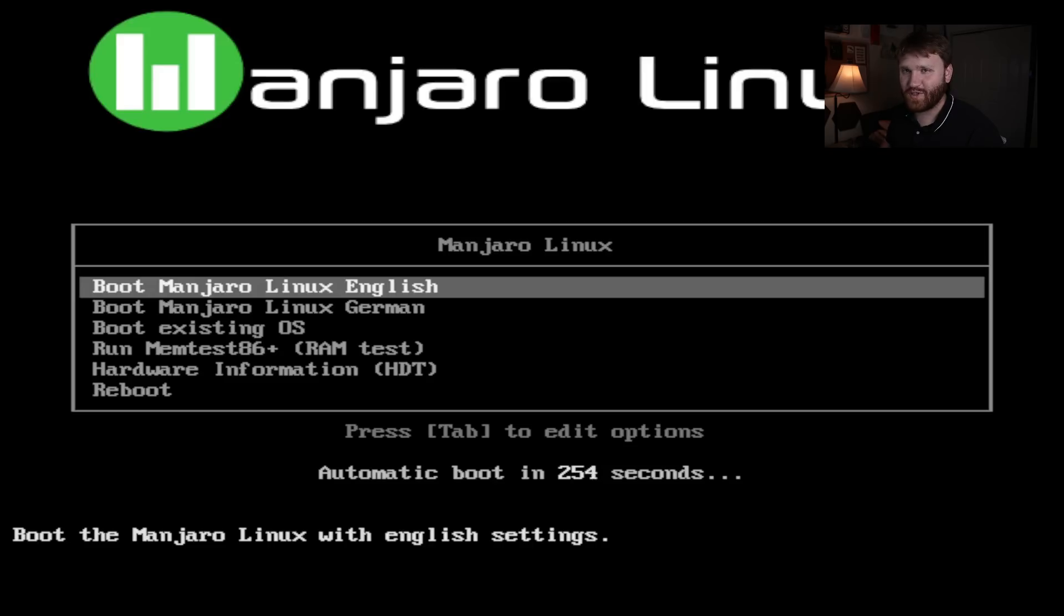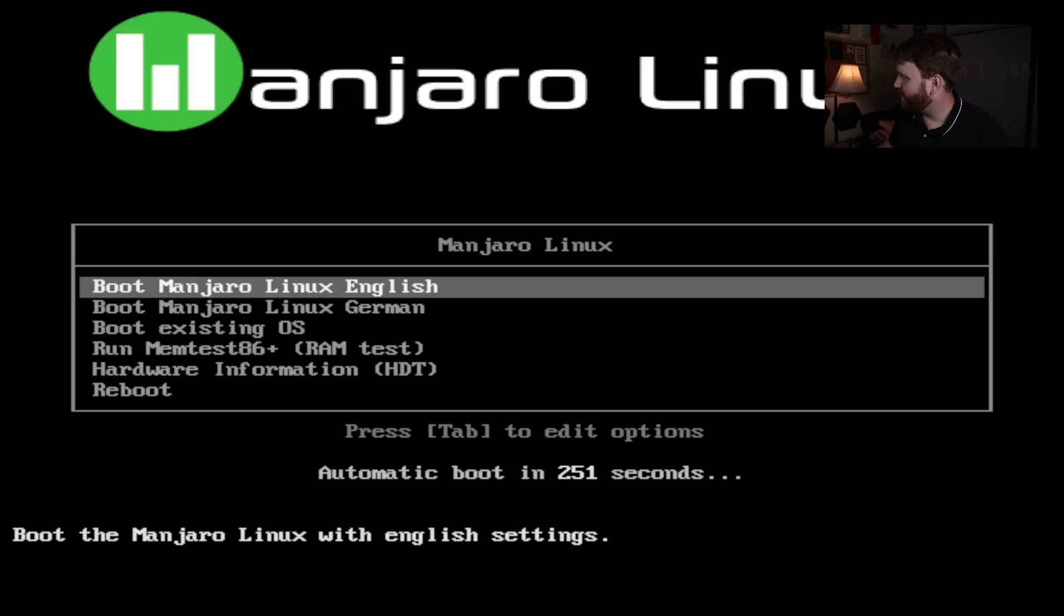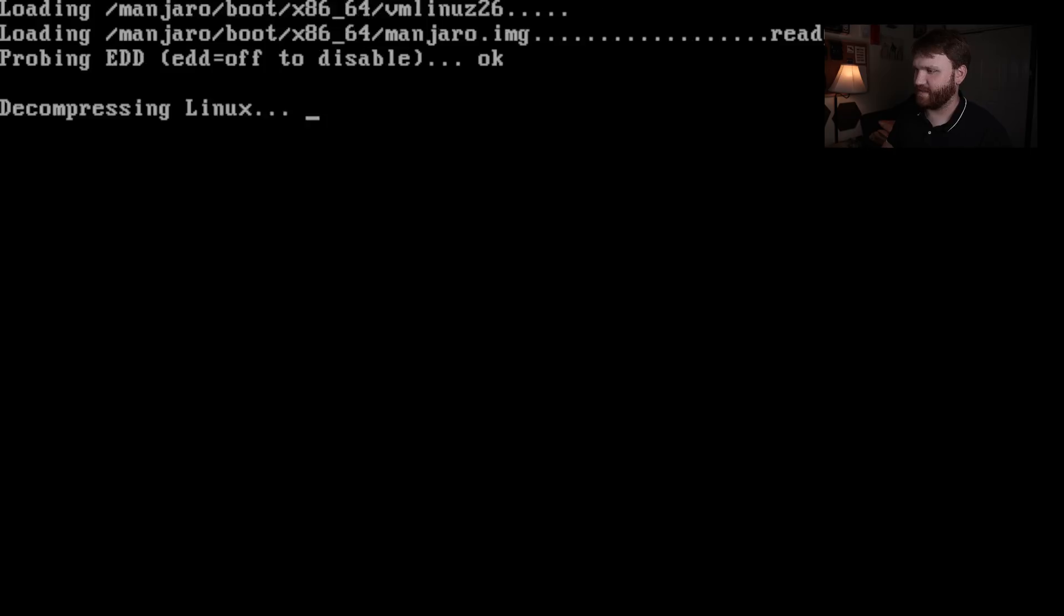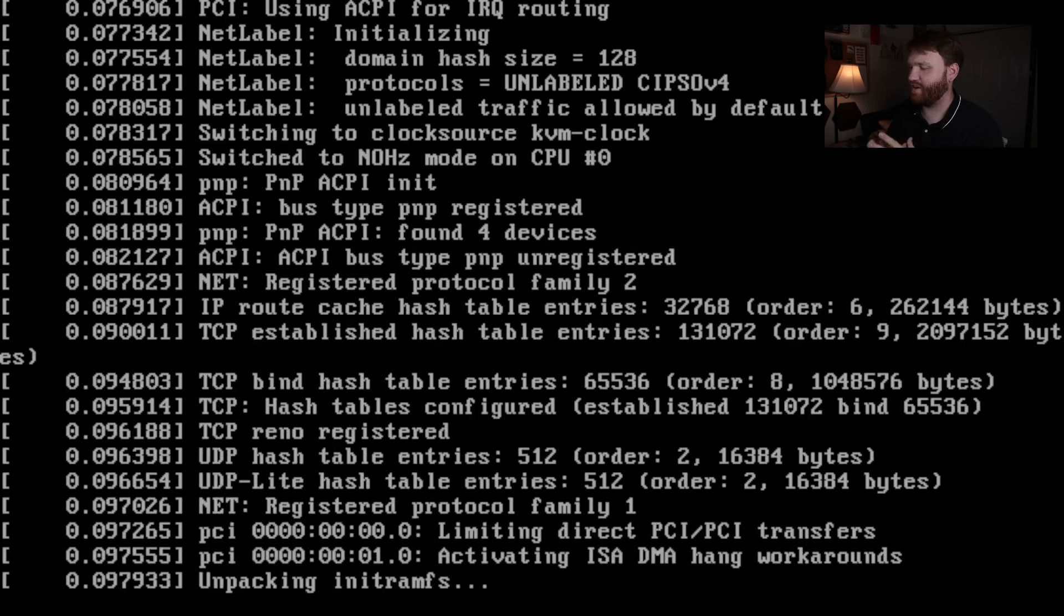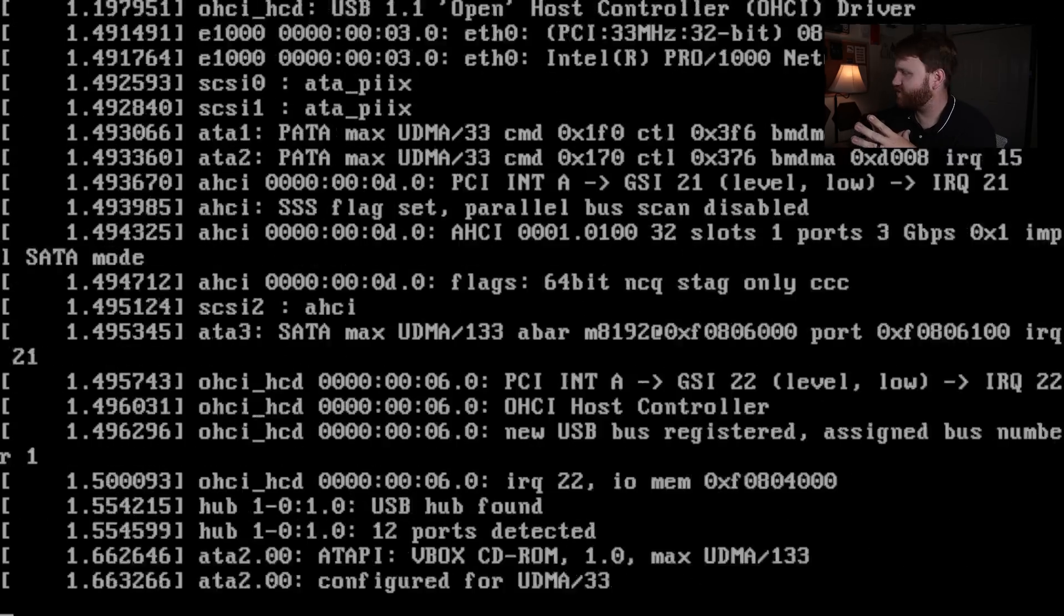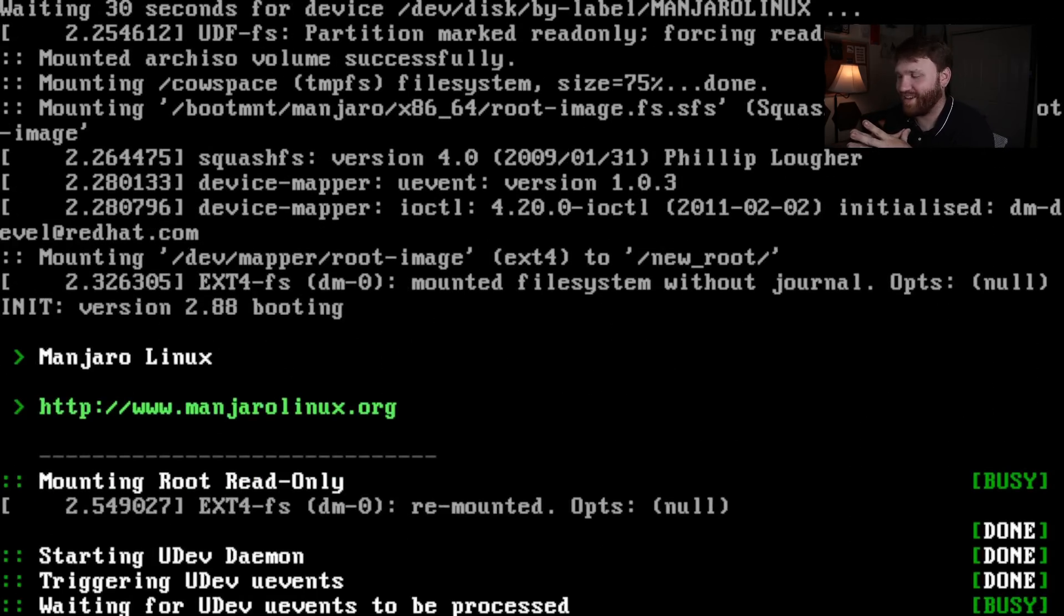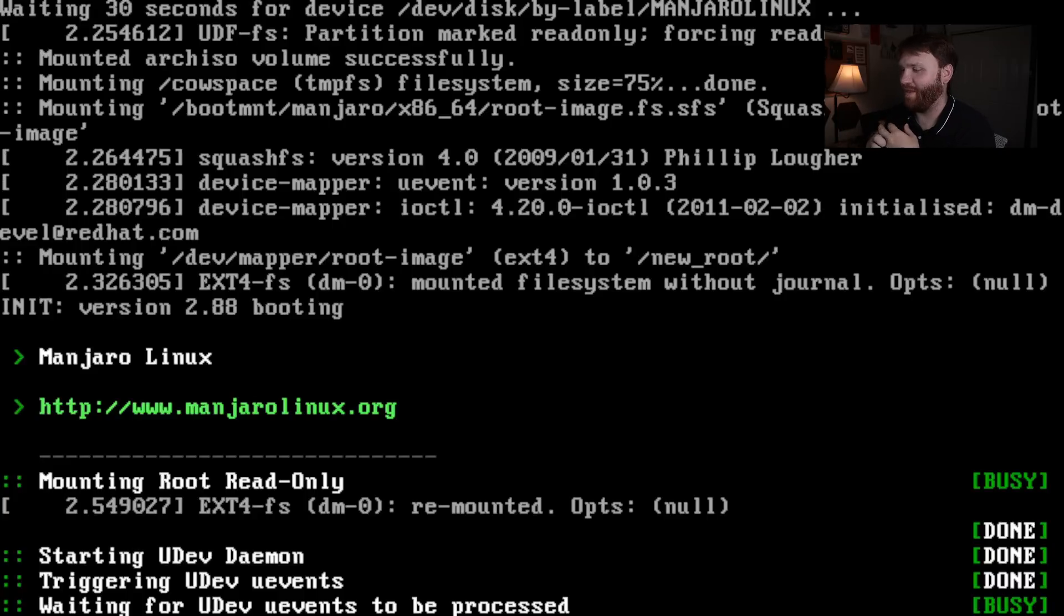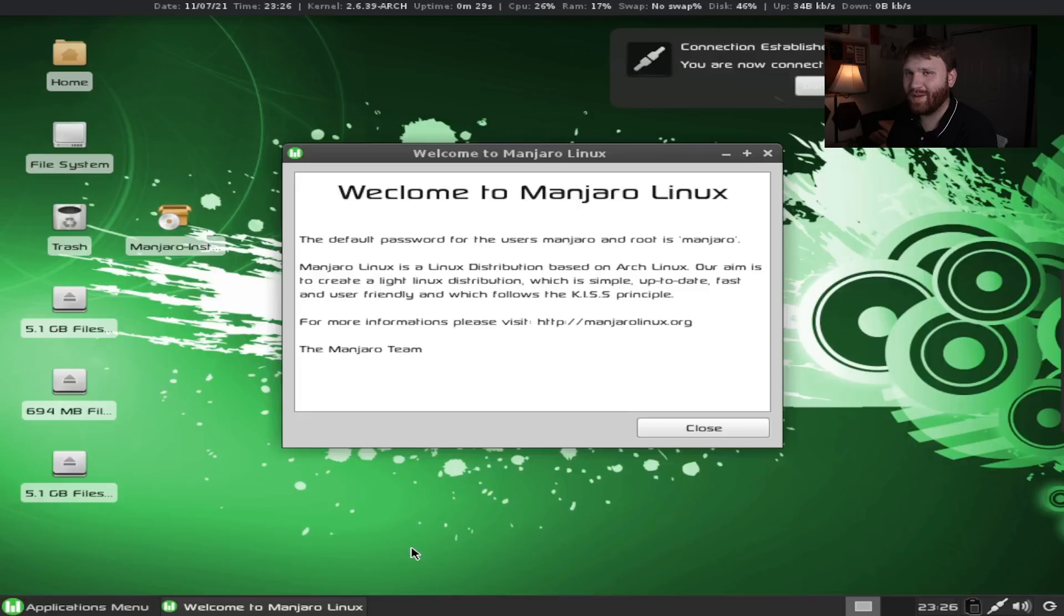We're jumping in here for the first boot and they're giving us quite a bit of time, over 200 seconds. I'm going to select English here and let's check out what it gives us. Obviously this is a virtual machine so I'm going to need to fix the resolution. Welcome to Manjaro Linux.